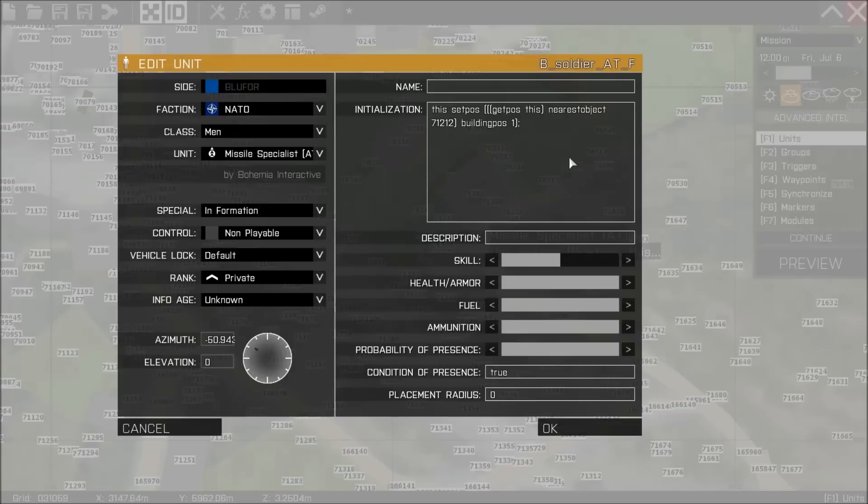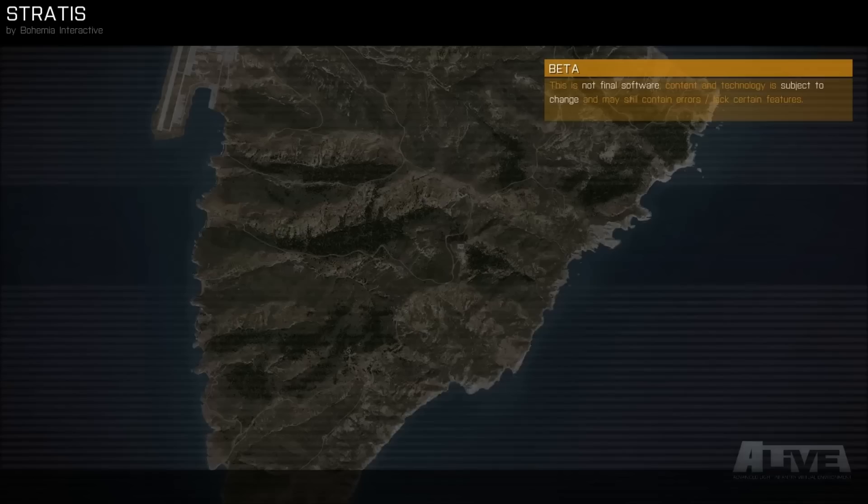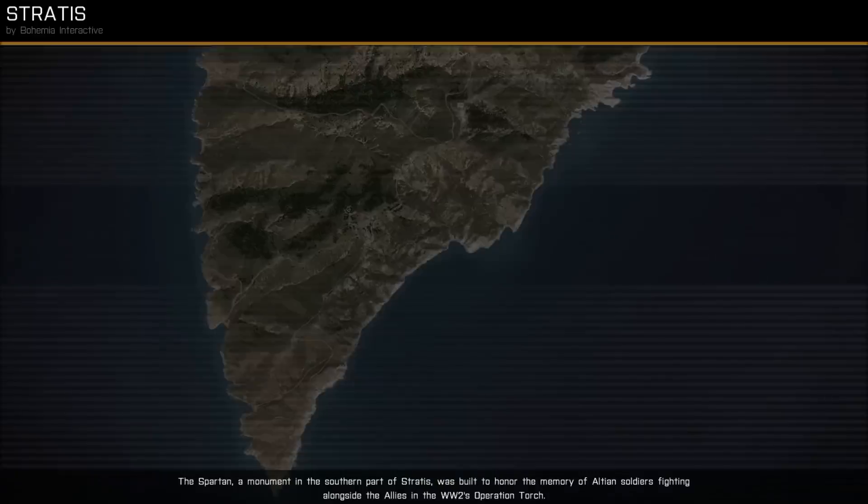What's going to happen here as soon as the game starts - he's going to be teleported into that building position within 7-1-2-1-2. So let's hit preview and we'll have a look what happens.